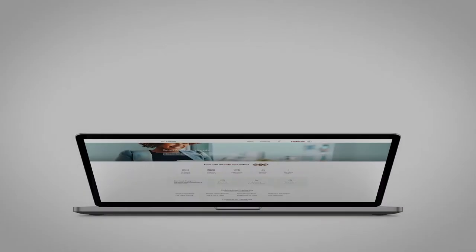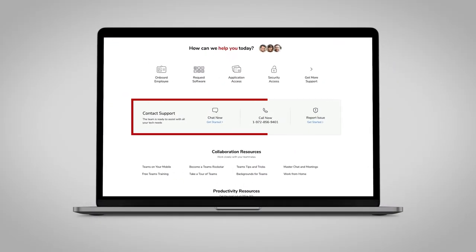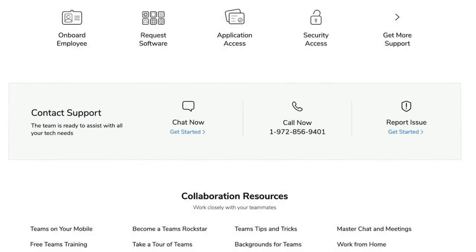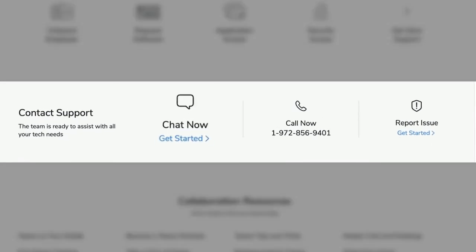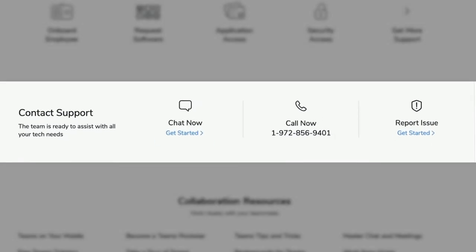Look for the contact support section towards the middle of the Connect home page. Here, you can choose to chat with us, give us a call, or report an issue.